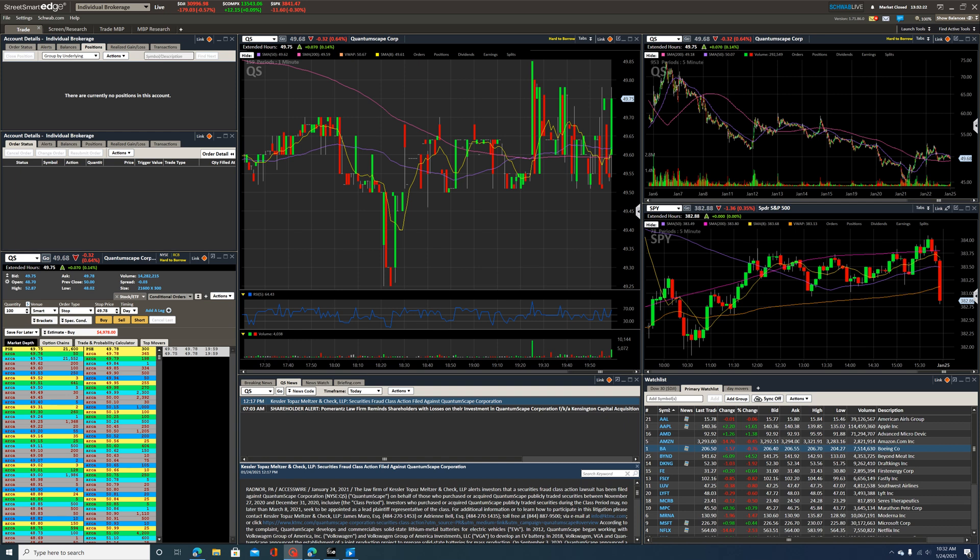Alright, so today I wanted to talk about one of the platforms that I use for trading. This platform, as you can see here, is called Street Smart Edge. This platform is available if you are a customer or if you have a brokerage account opened with Charles Schwab.